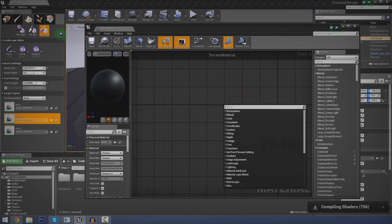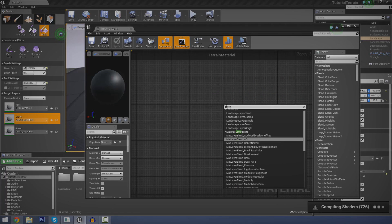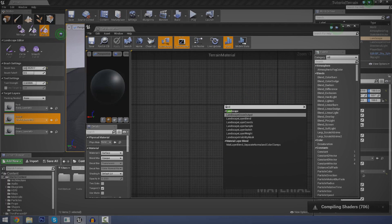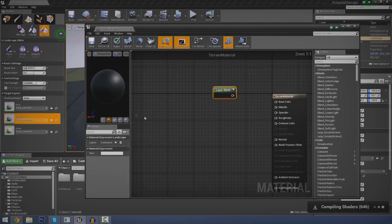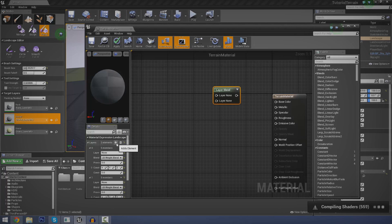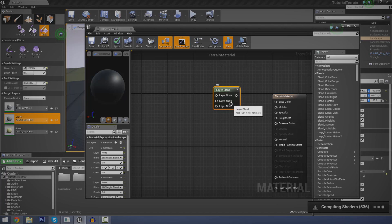So let's go ahead and create those most important layer landscape nodes. The first one is the layer blend, and this allows us to break down our material into a few different layers. To create the layers, you've got to add a new element. You can do that by coming over here and clicking add element once, twice, and three times — as many times as you want for the different materials you want inside of your material. So I'm going to have grass, rock, and gravel — so I'm going to have three elements.